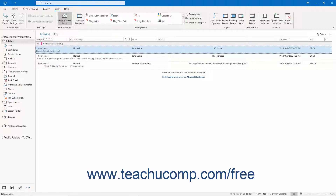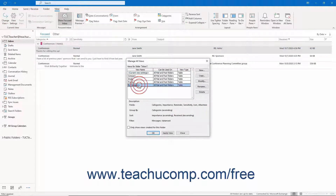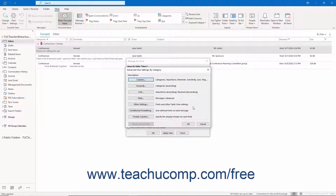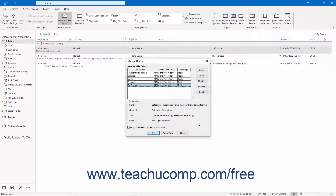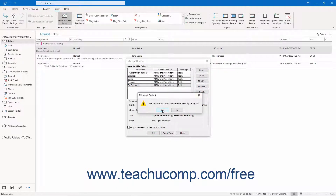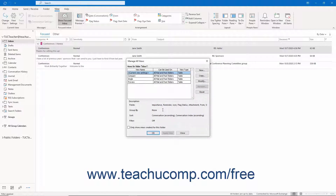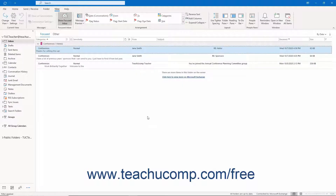To modify or delete a custom view, select the name of the view from the listing in the Manage All Views dialog box. To change its settings and edit it, click the Modify button. To delete it, click the Delete button instead. When finished using the Manage All Views dialog box, click the Close button at the bottom of the dialog box to close it.